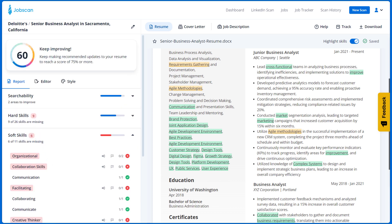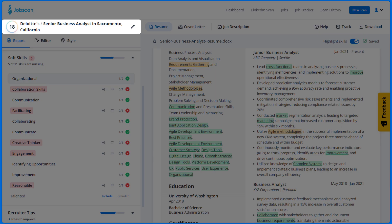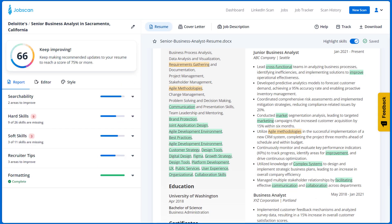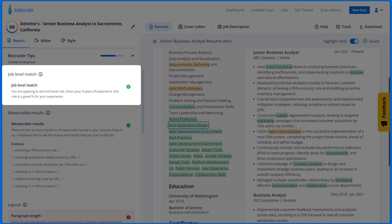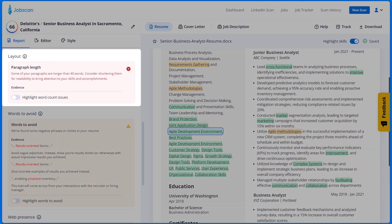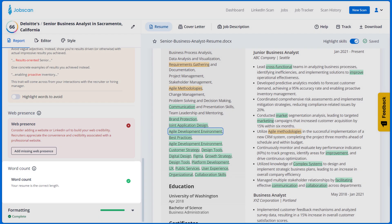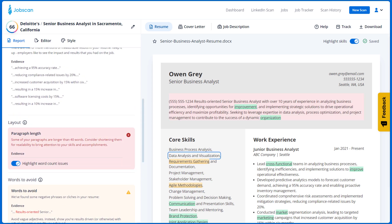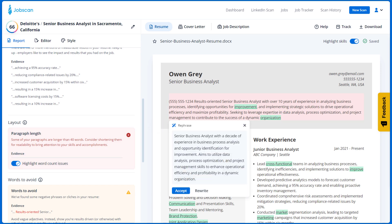The Soft Skills section works the same way as the Hard Skills section. As you add skills and improve your resume, your match rate will increase. But resume optimization is about more than skills. That's why the Recruiter Tips section checks things like job level match, measurable results, paragraph length, words to avoid, web presence, and word count. All of these checks are based on expert feedback from recruiters. For example, it says here that the resume summary is too long. You can edit it yourself or just click Rephrase and Jobscan's AI will do it for you.